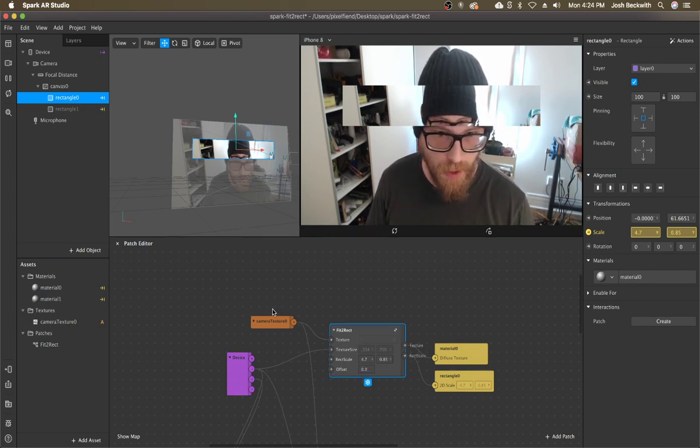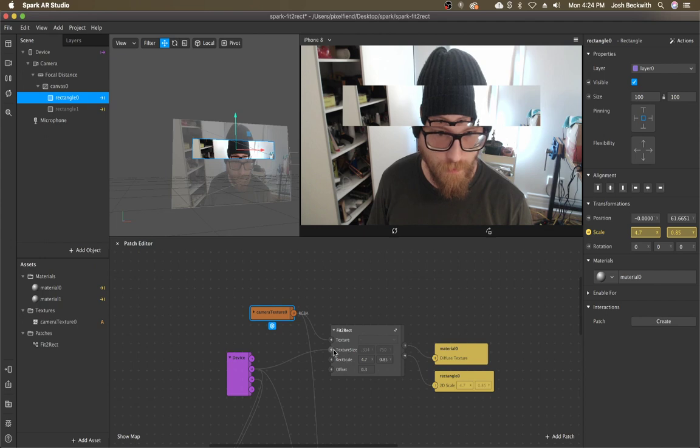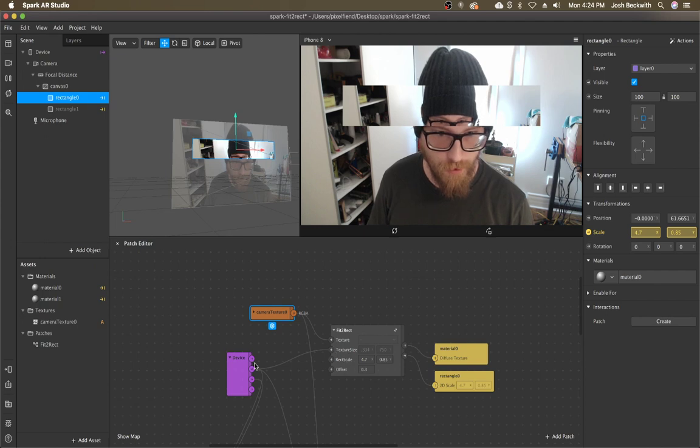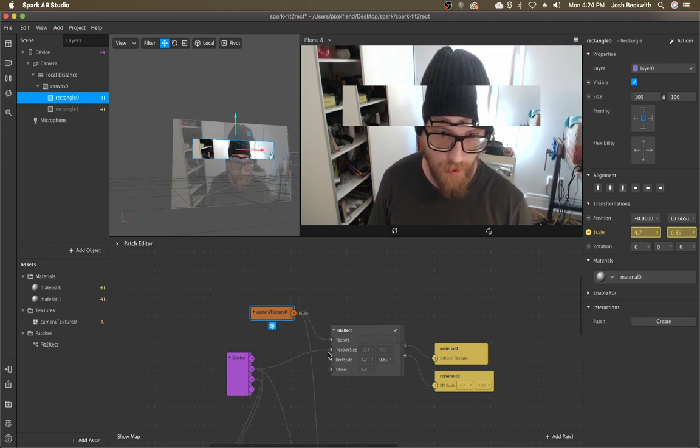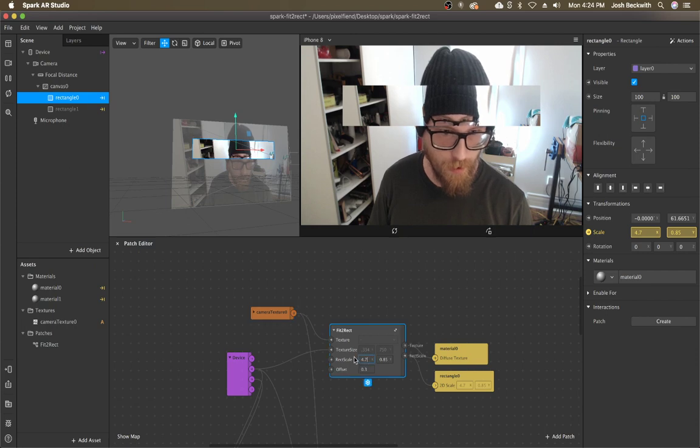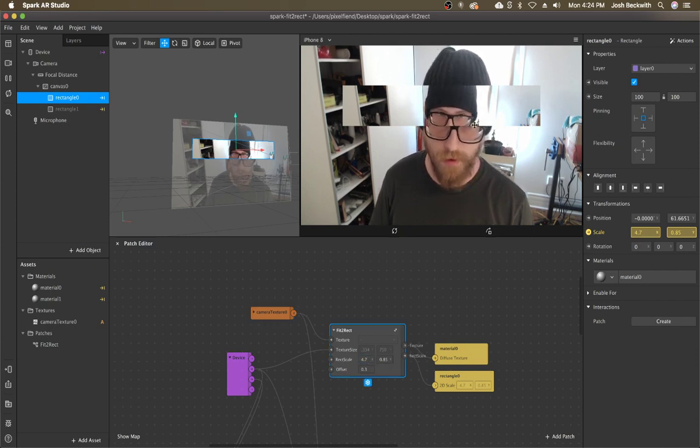And this patch takes a texture, a texture size, which is the screen size, increasing camera texture. The rect scale is just the scale of your rect.